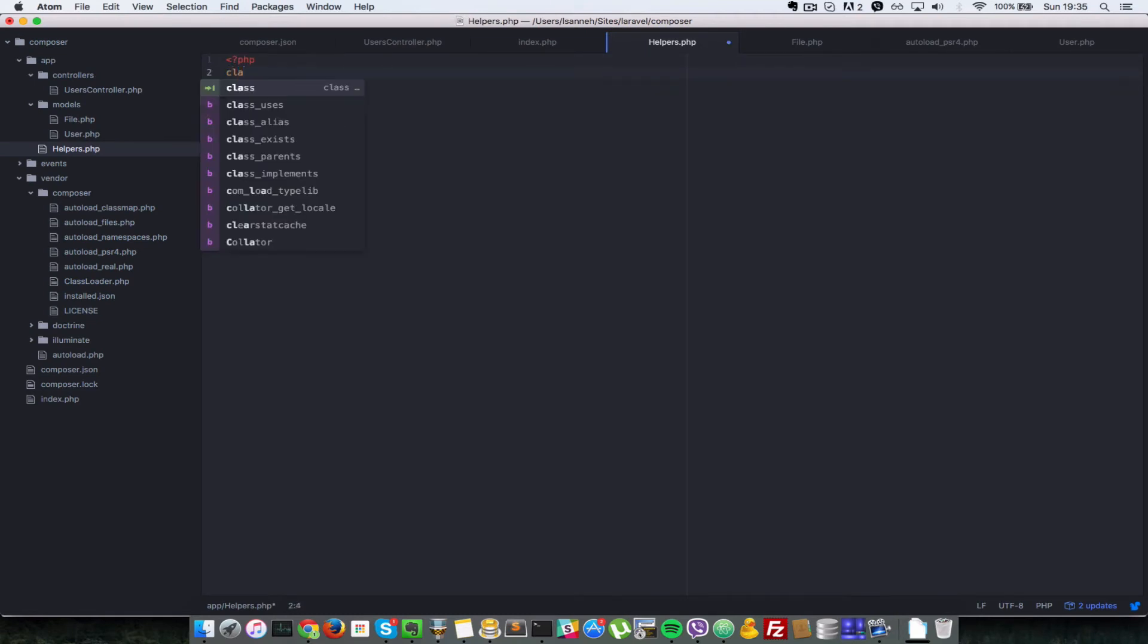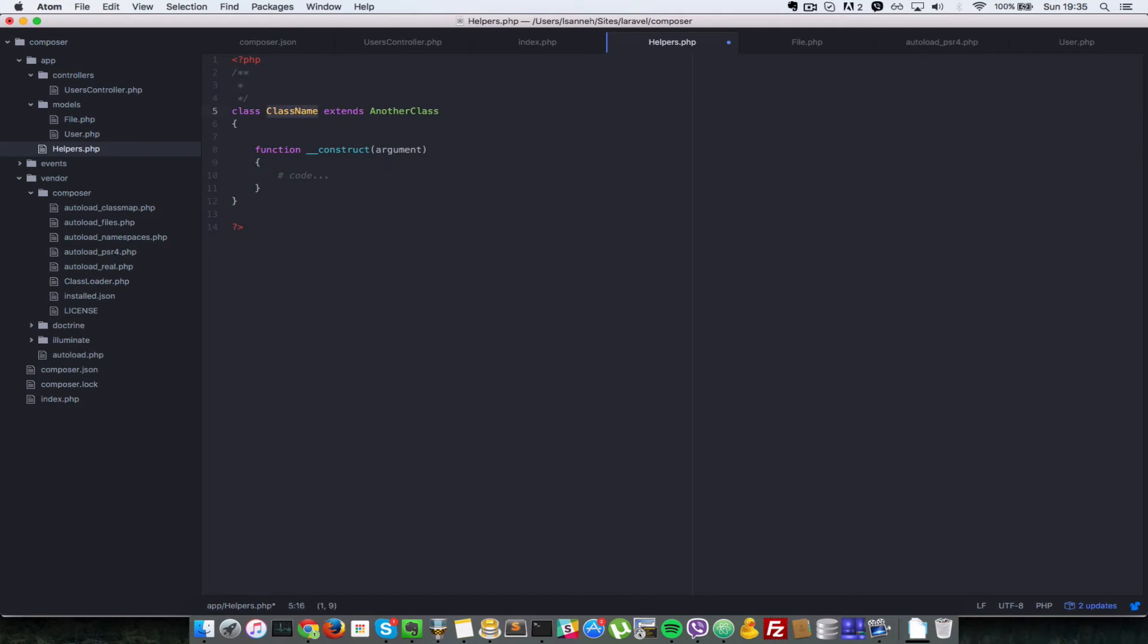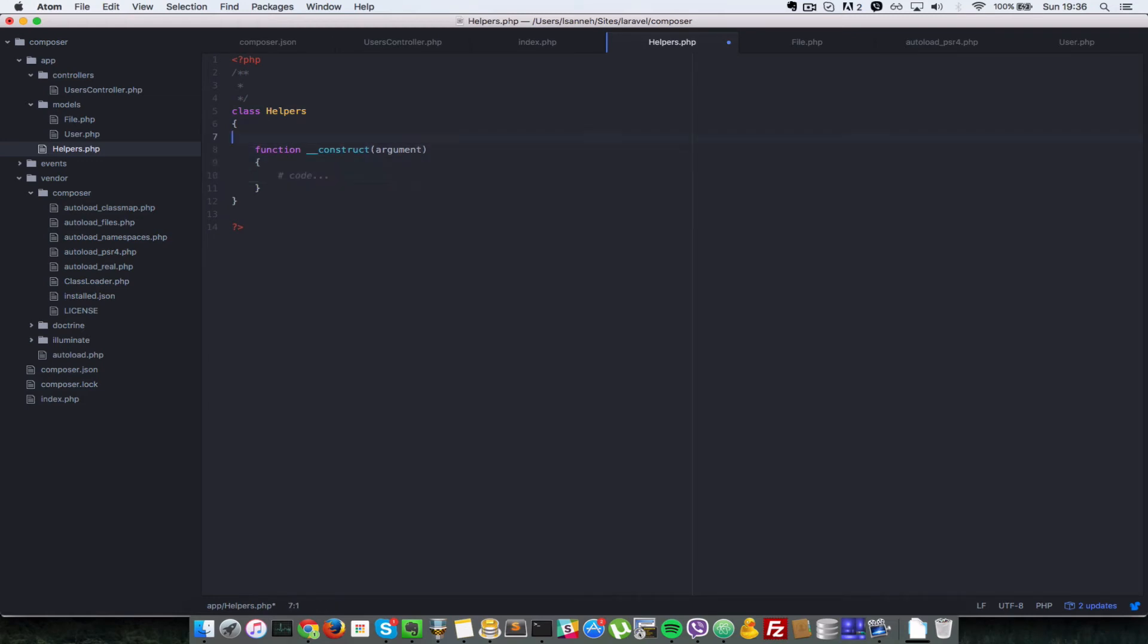The class name will be Helpers and it won't extend anything. In the constructor, let's remove the arguments and echo a statement: 'instantiated helpers class'. Now that we've created that, what namespace do we expect?